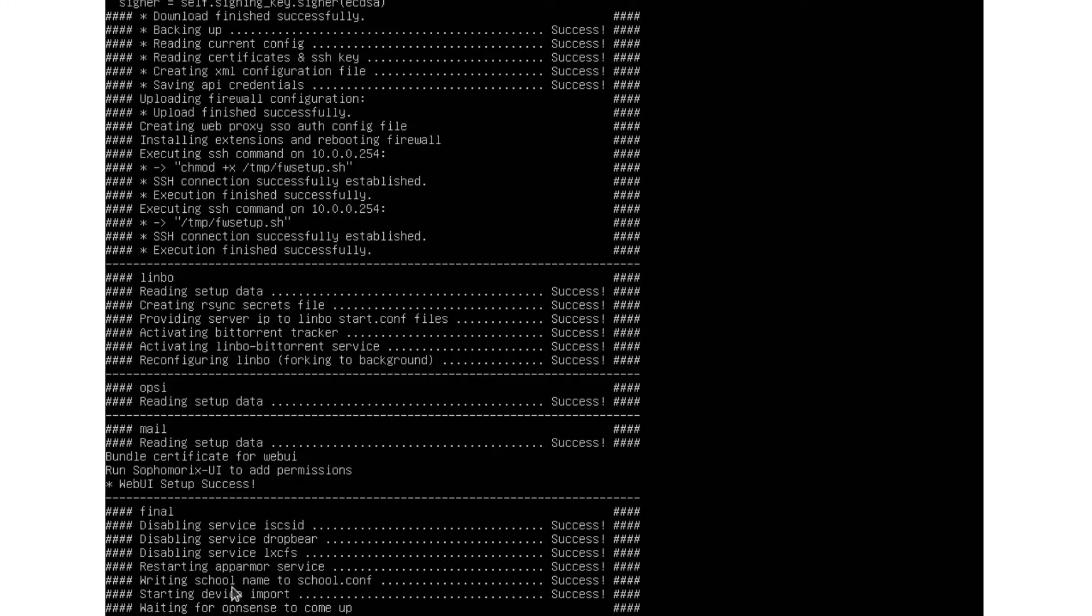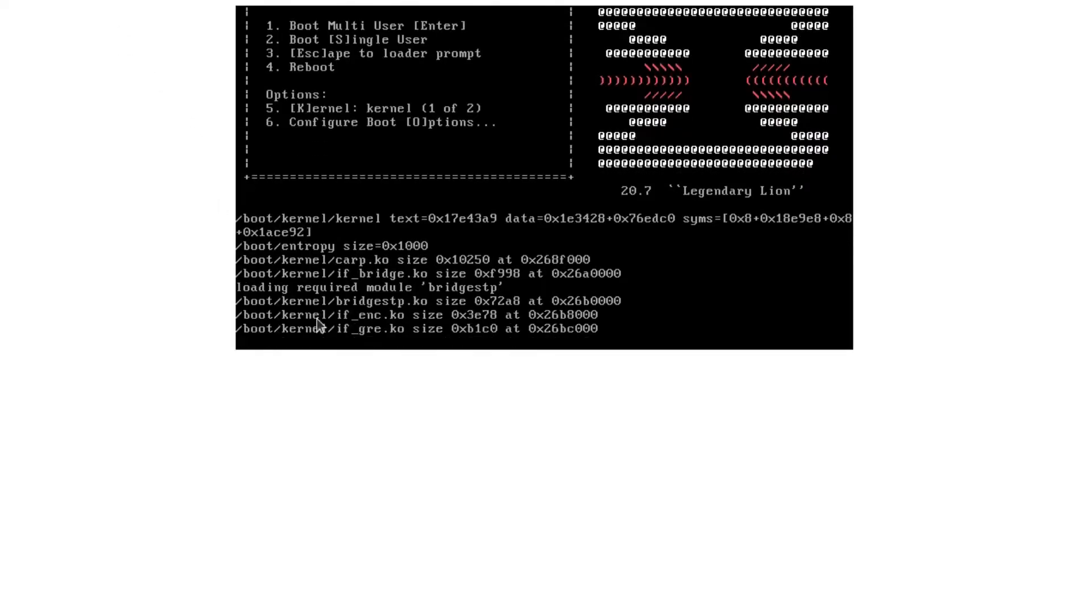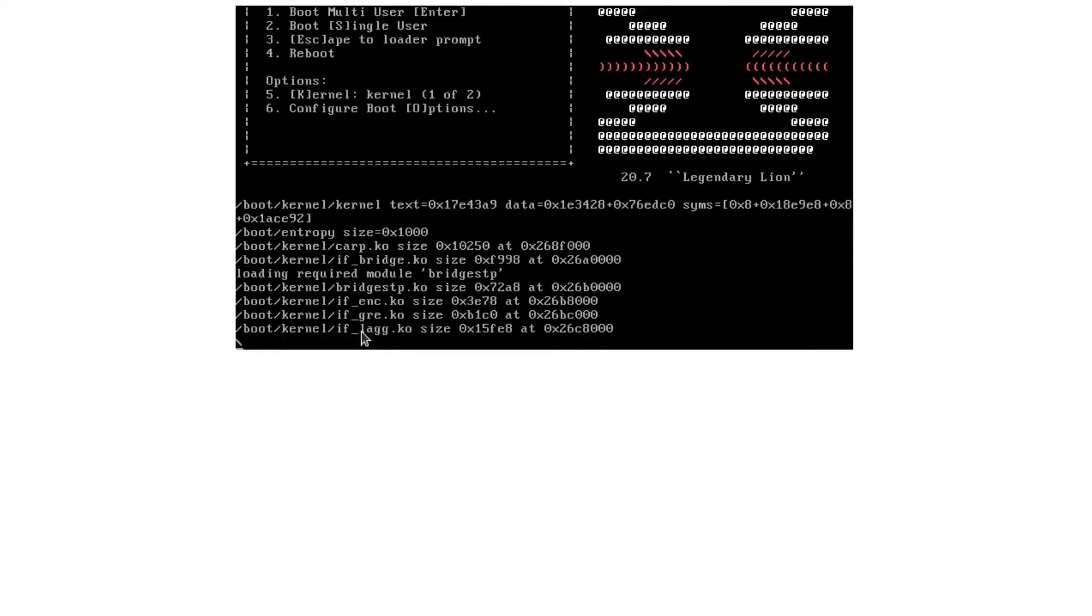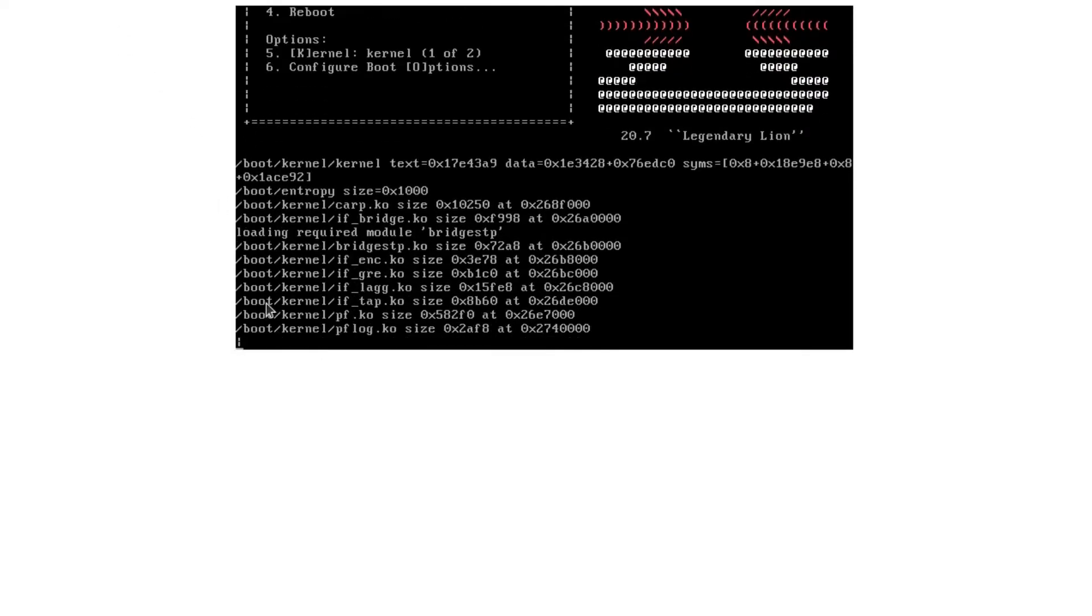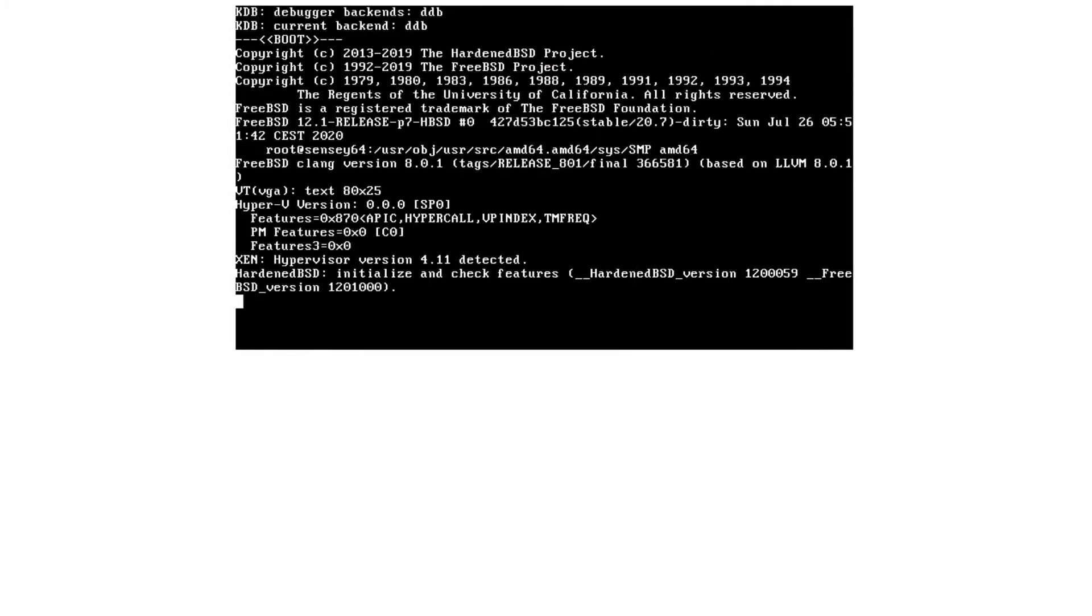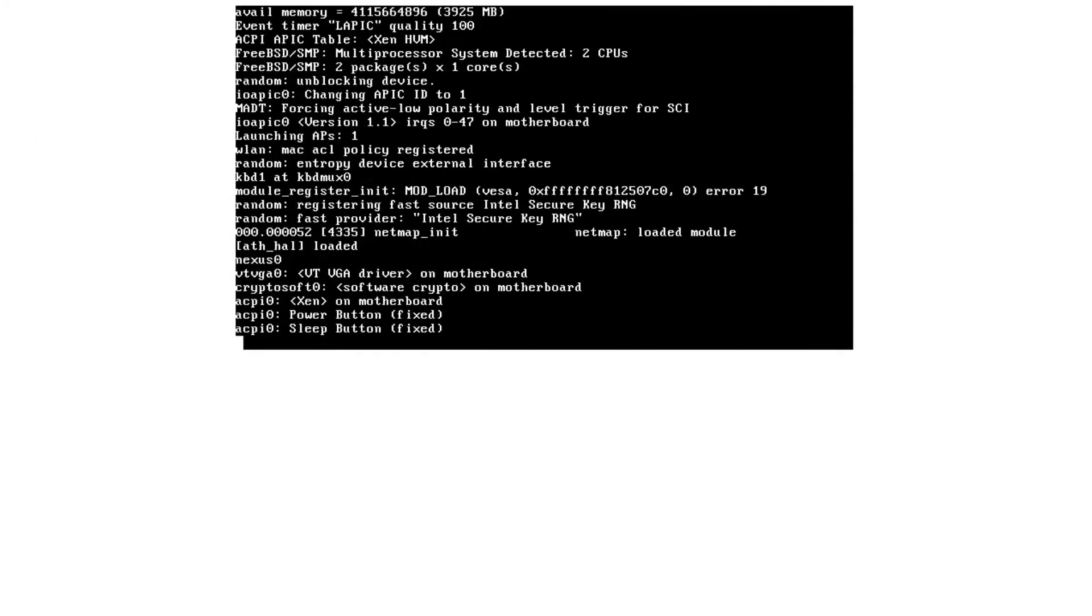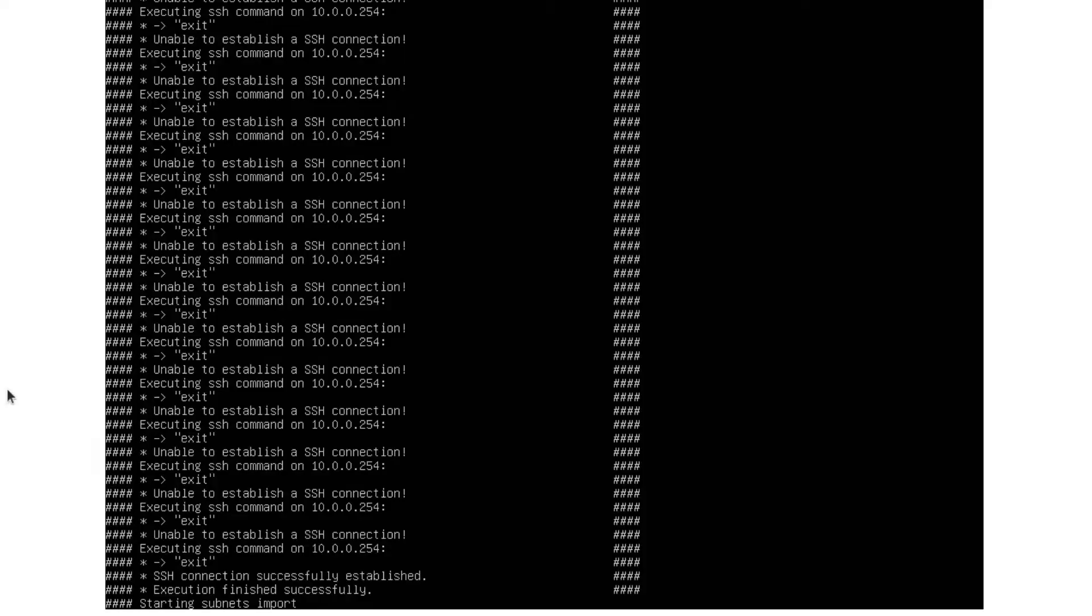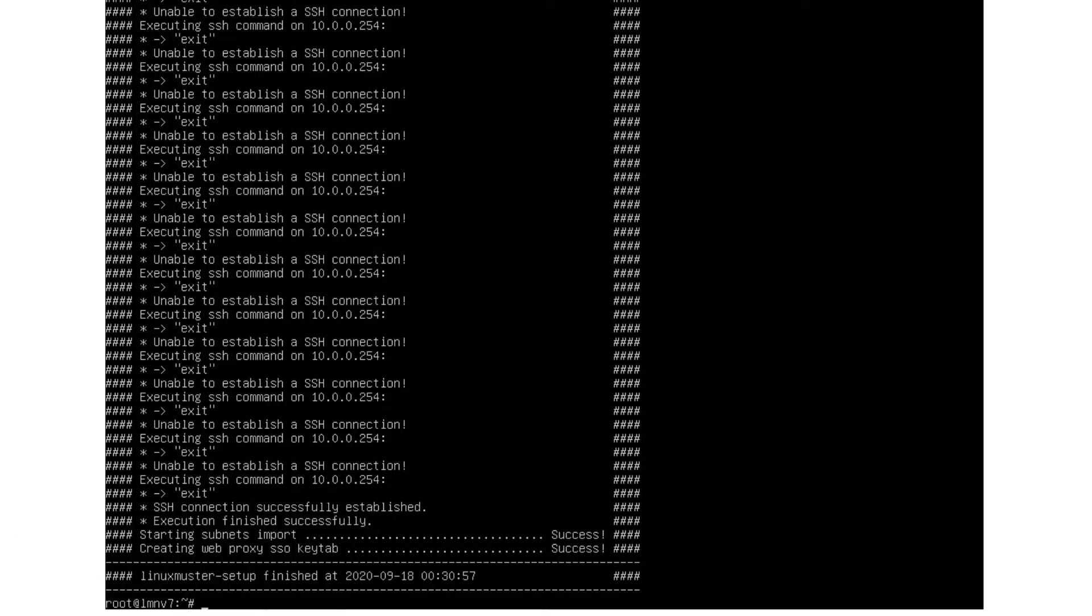So we see now it's waiting for our OpenSense to come up. And if you check OpenSense, we see it's currently rebooting. And it will take a while until the setup can finish because it has to wait for the firewall to come up. Now we can see the firewall is up again. SSH connection was successfully established. And now LinuxMuster setup finished.